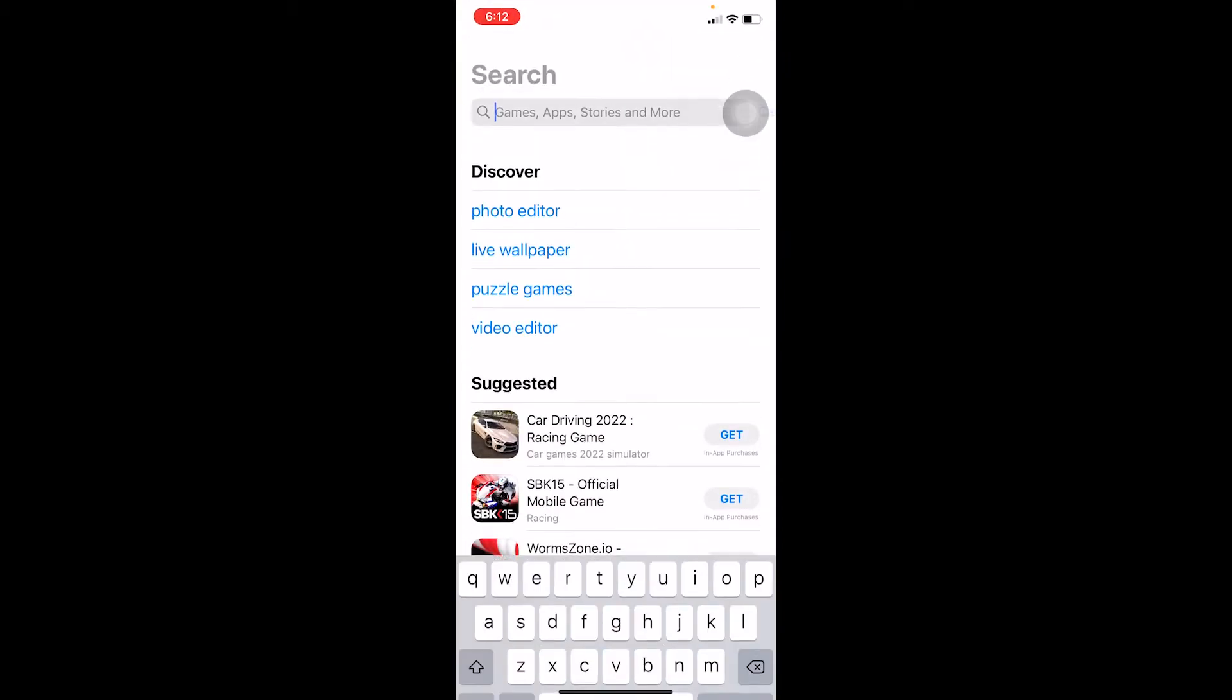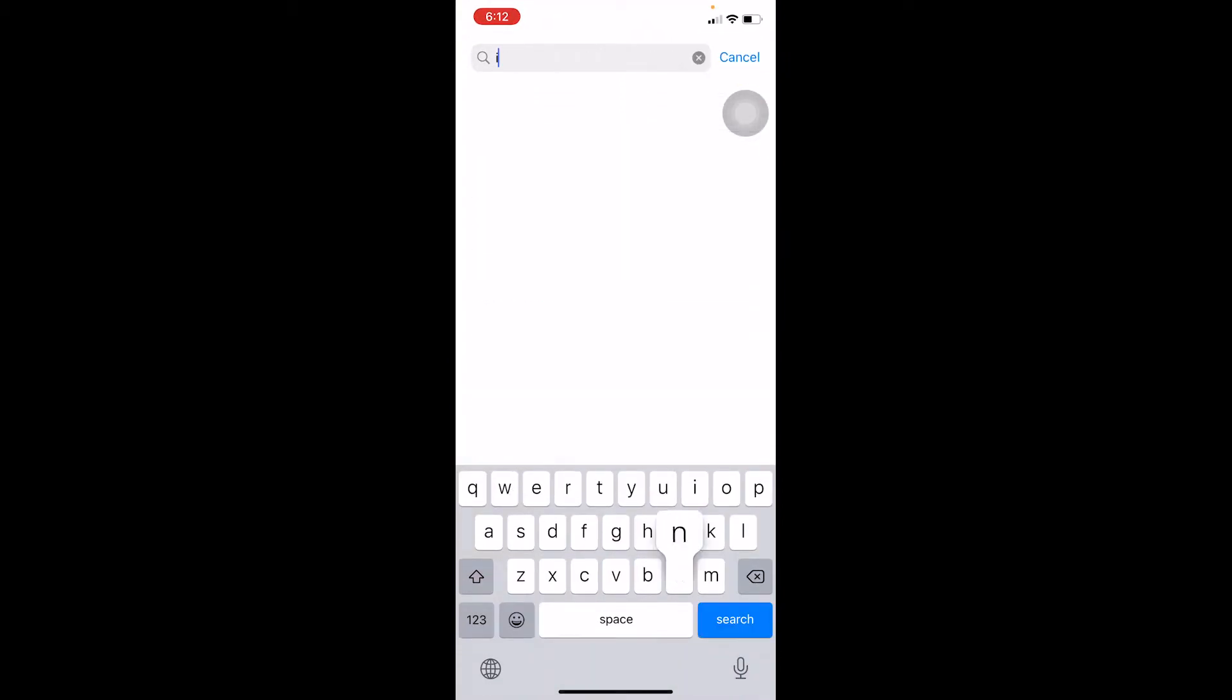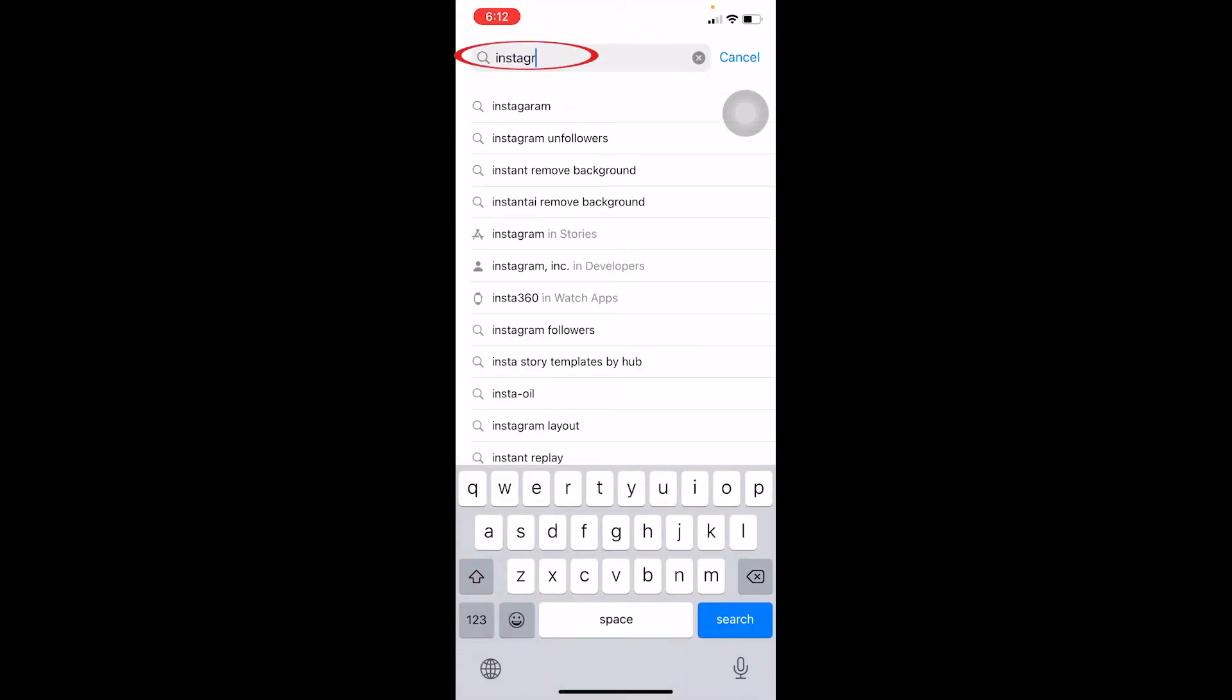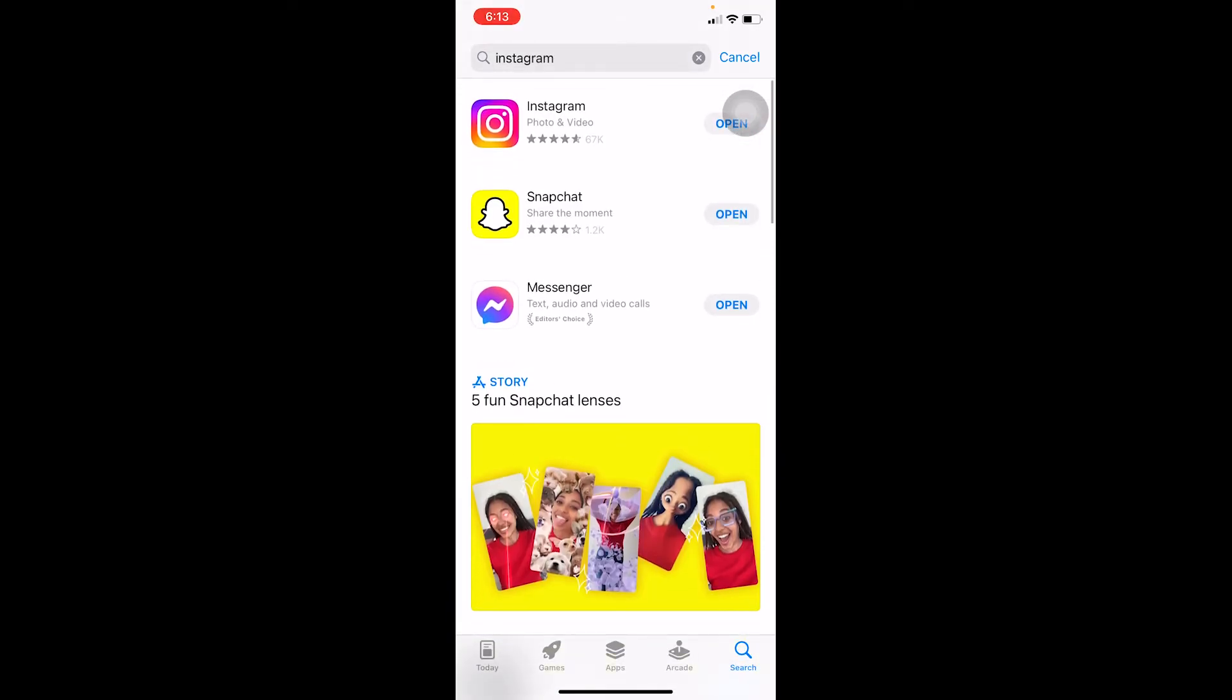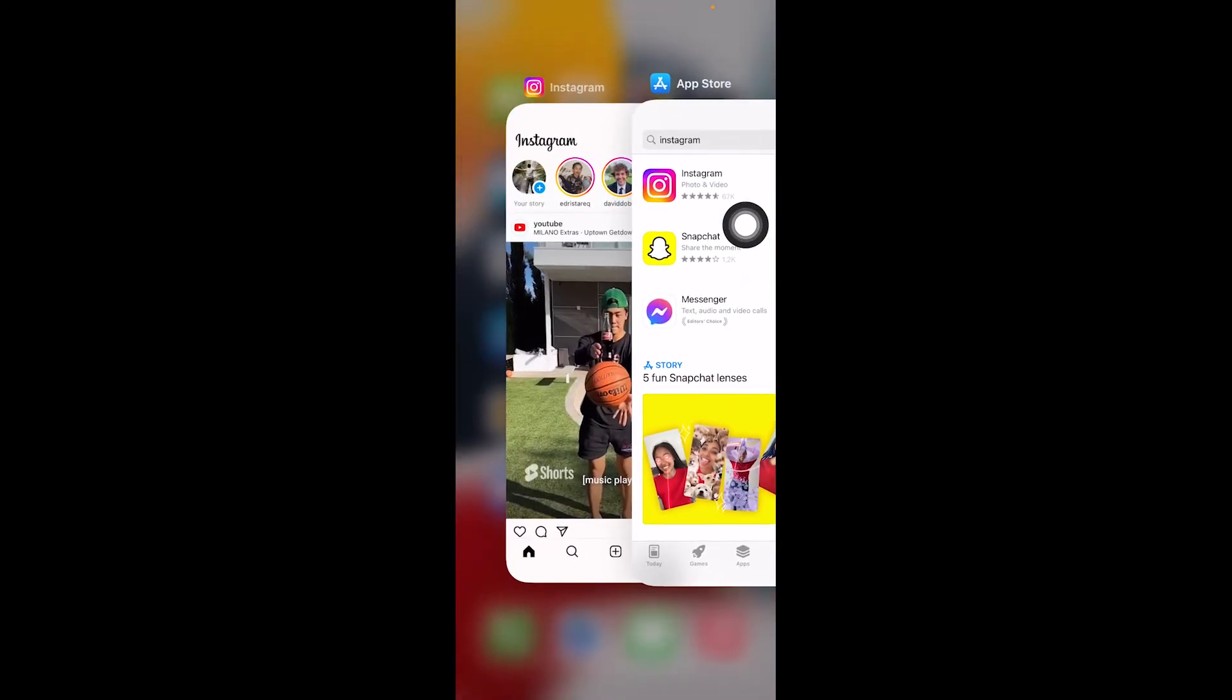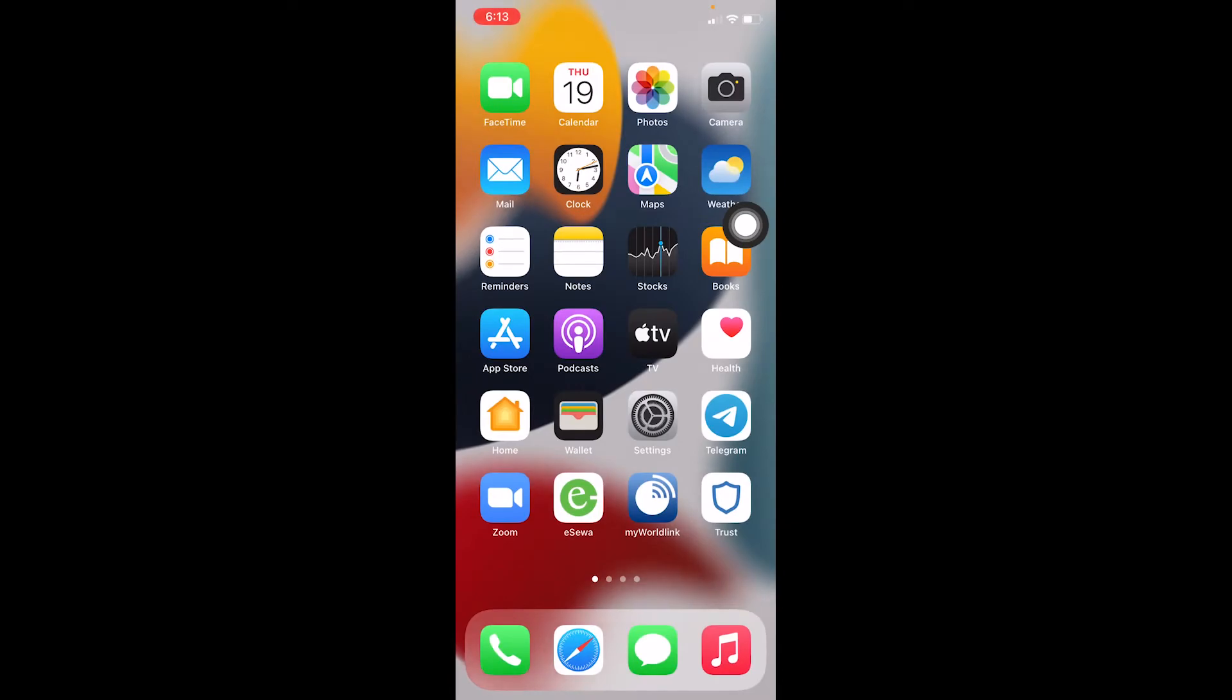If it still doesn't work, what you can do is go in the App Store and search for Instagram. You want to search for Instagram to check if your Instagram is up to date or not. So after you search for Instagram, if it says Update you need to click on Update, but mine says Open which means my Instagram is up to date. So make sure Instagram is up to date.